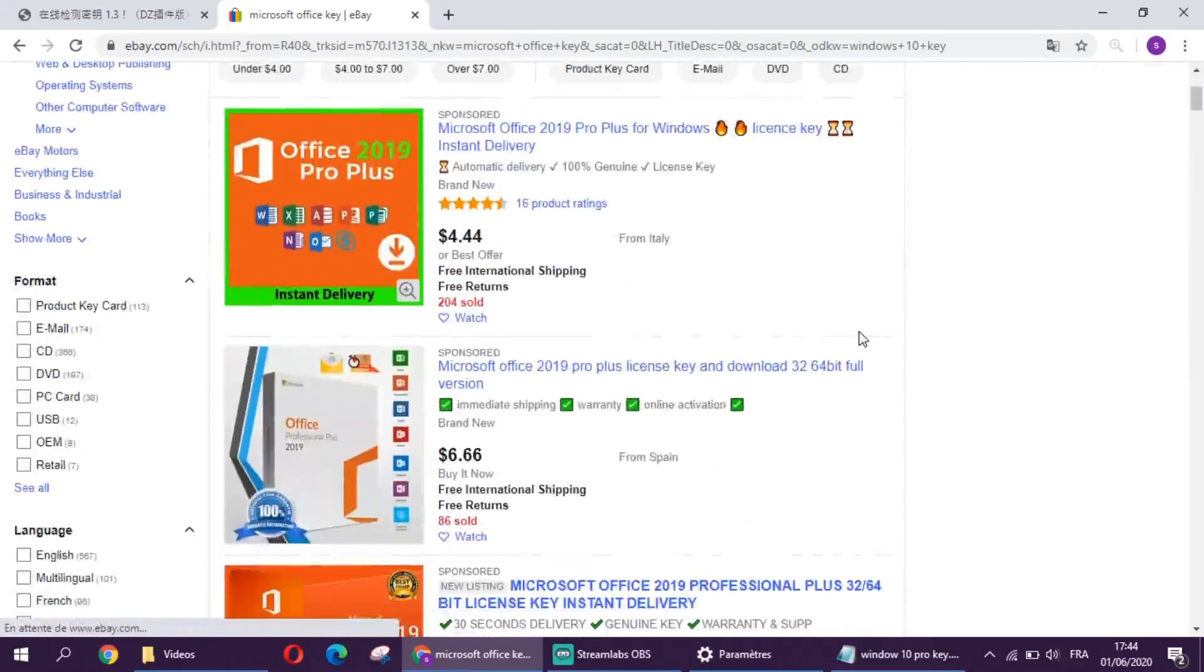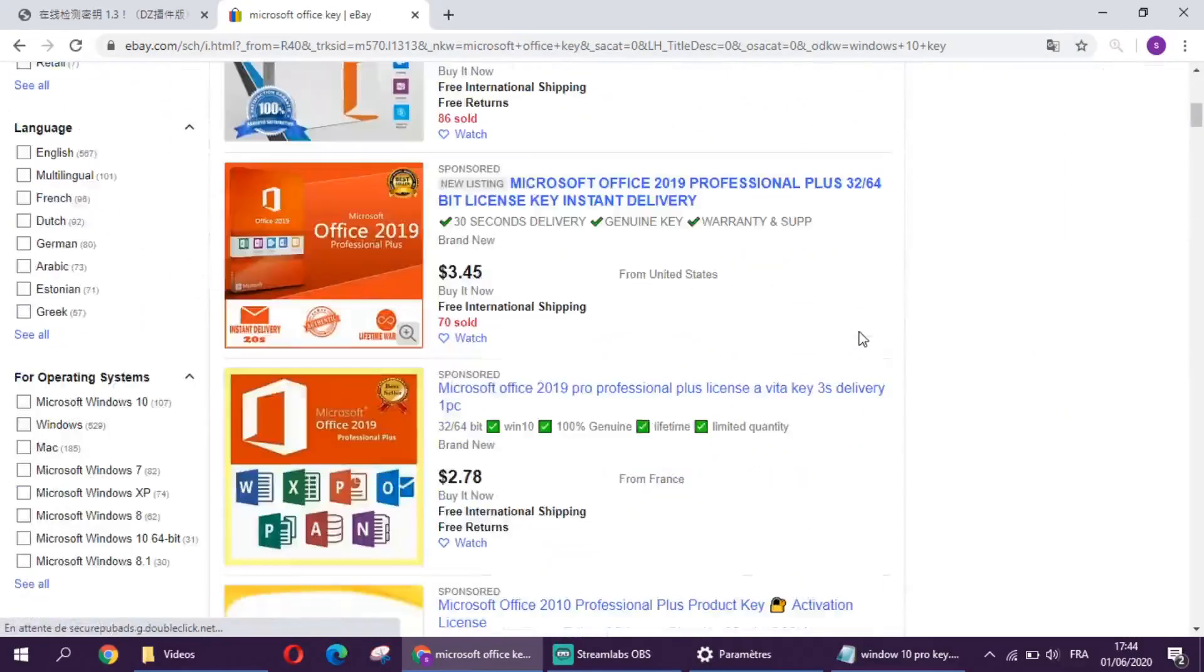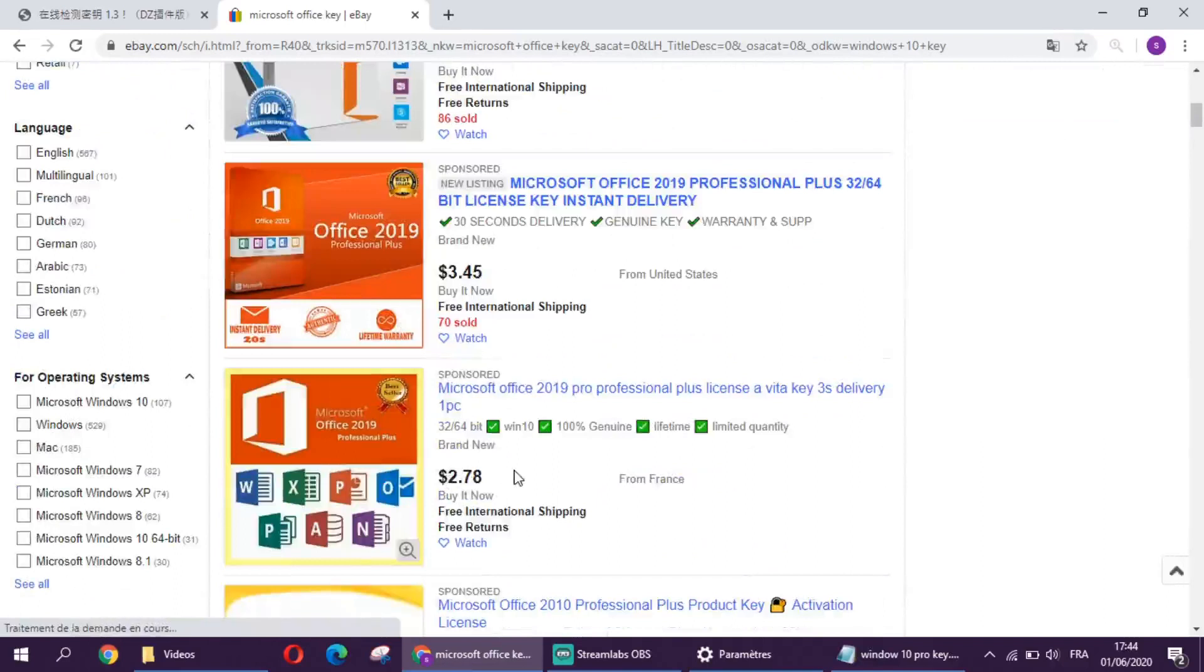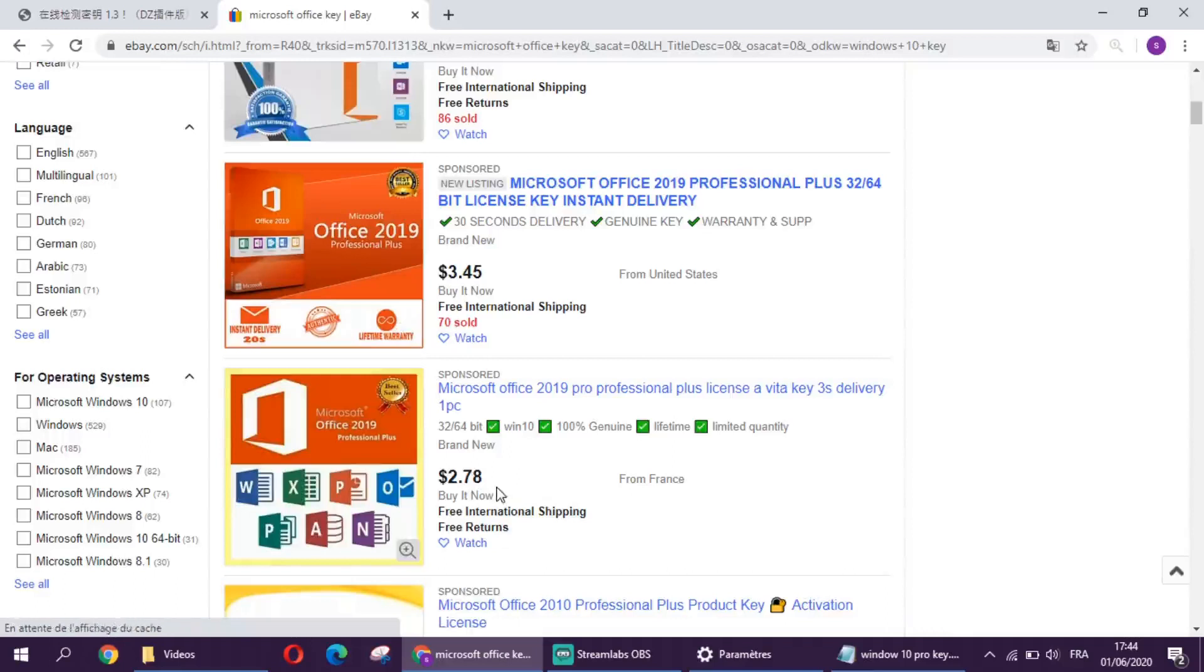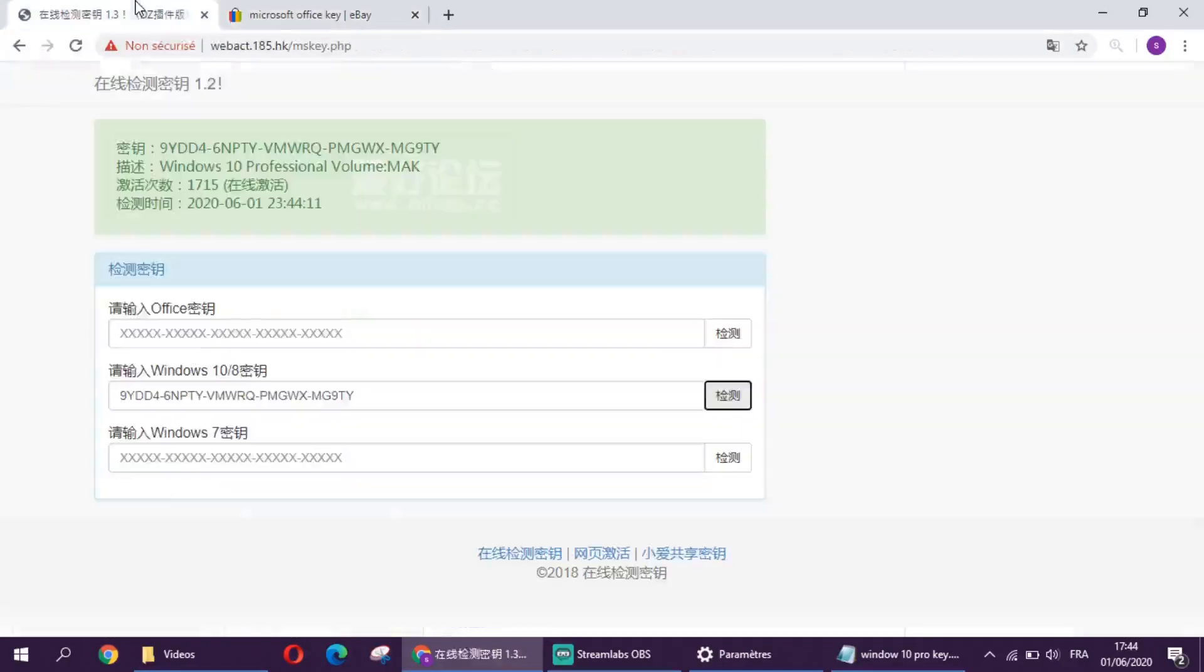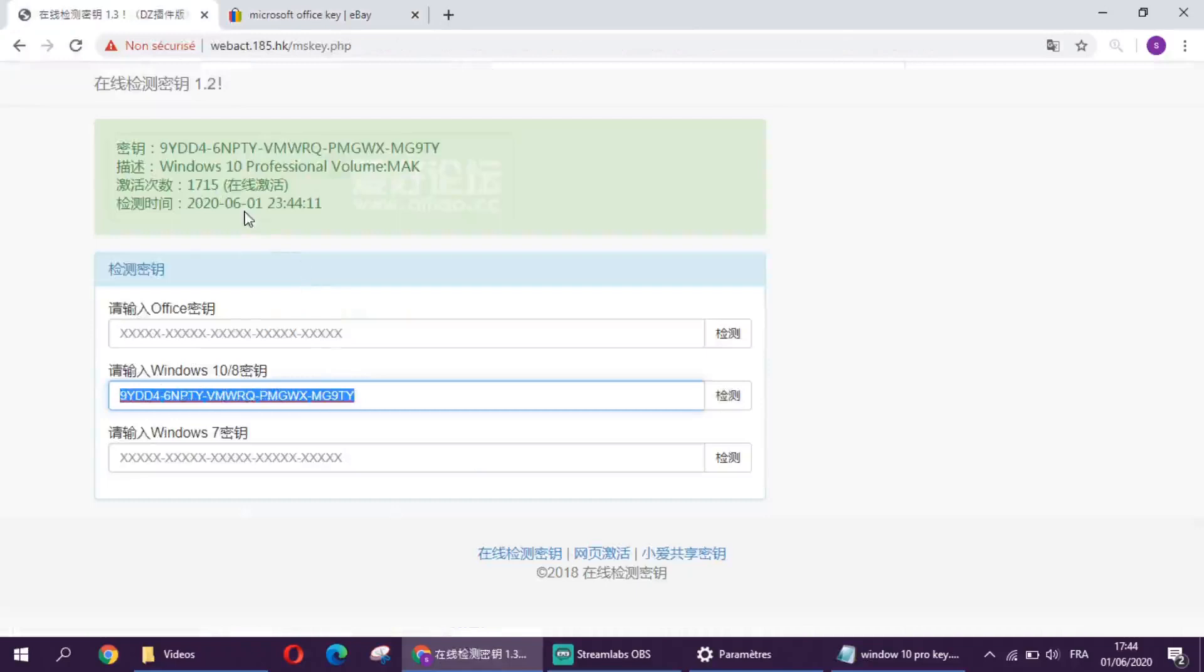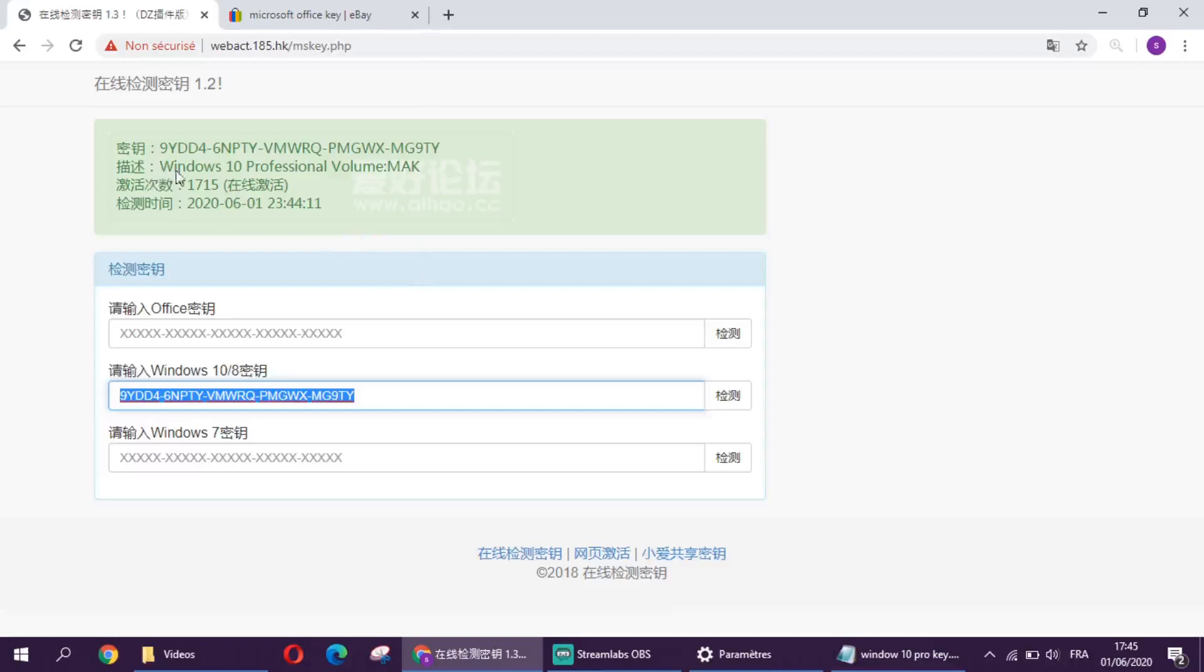Okay, as we can see, we can get a key for $2.78 and most of the keys come with multiple utilization. As you can see here, this key that I pasted has 1715 utilizations left. This key is for Windows 10 professional volume, it's Windows 10 pro.